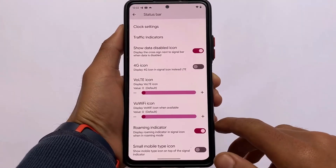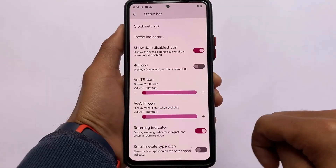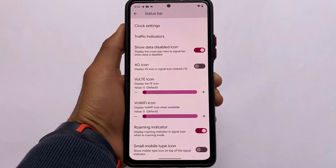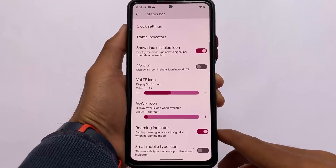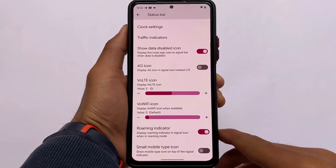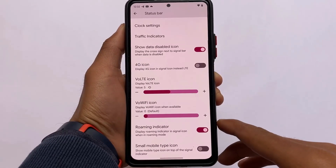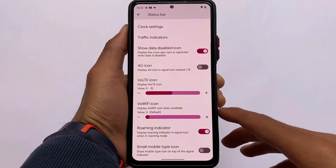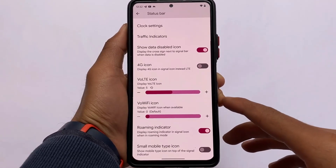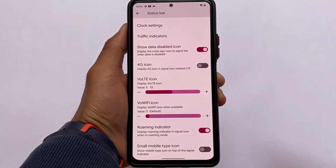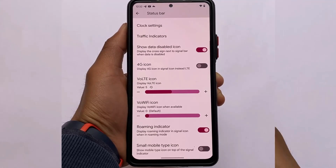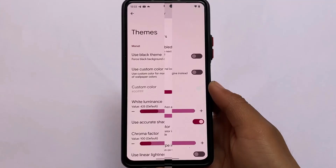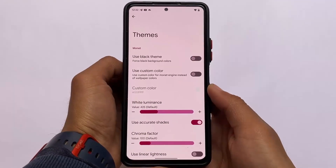Some new VoLTE icons are also introduced in this update. I don't have a SIM card right now so I can't show them, but approximately 11 VoLTE icons are available. If you have a SIM card that supports VoLTE, you'll be able to see and choose from these icons.